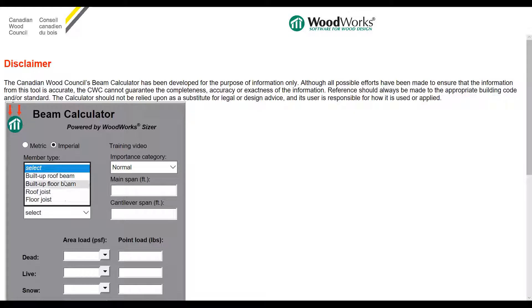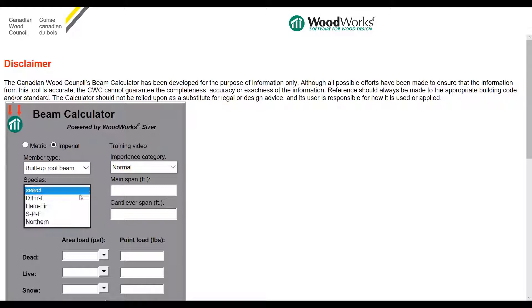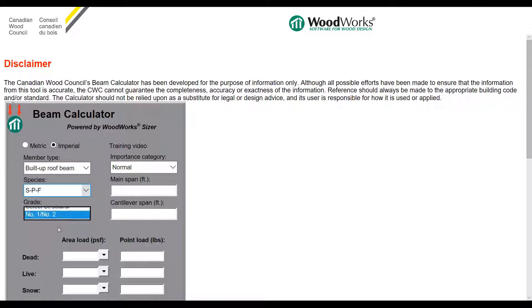Here I'm going to select built-up roof beam. When it comes to species and grade, let's select SPF and Number 1 / Number 2 grade, as it is the most commonly available species and grade in Canada.